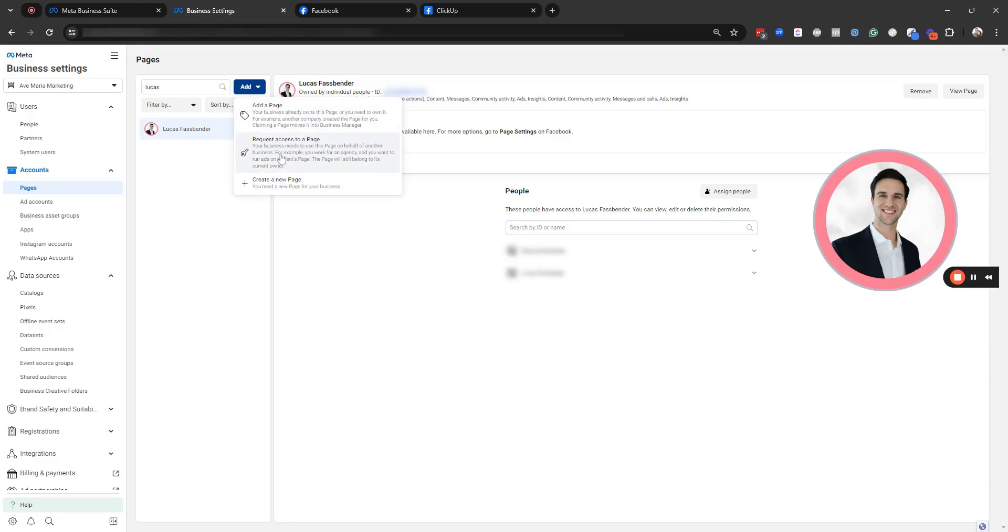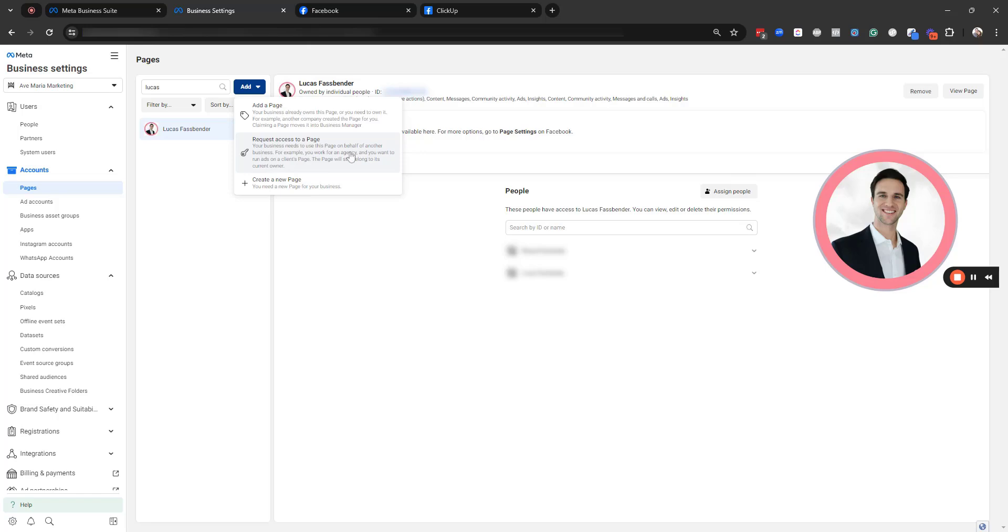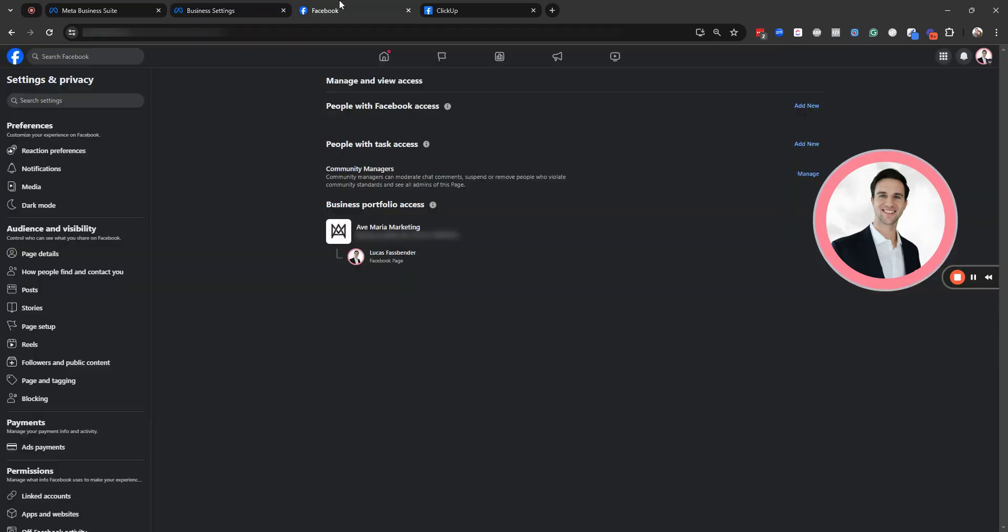And I also wanted to mention while we're right here, if you are a marketing agency, you would select request access to a page. This is if you want to run ads for a client. This is where as an agency owner, I've run into a lot of issues because I've tried to request access to a page, but then somebody else owns the business portfolio.